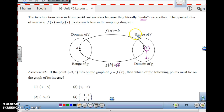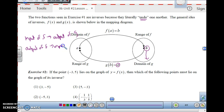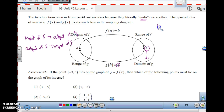The input of f becomes the output of g, and the output of f becomes the input of g. So when you see each one of these values for a function, a, b becomes b, a. That's what happens when you have an inverse — one becomes the opposite of the other function.